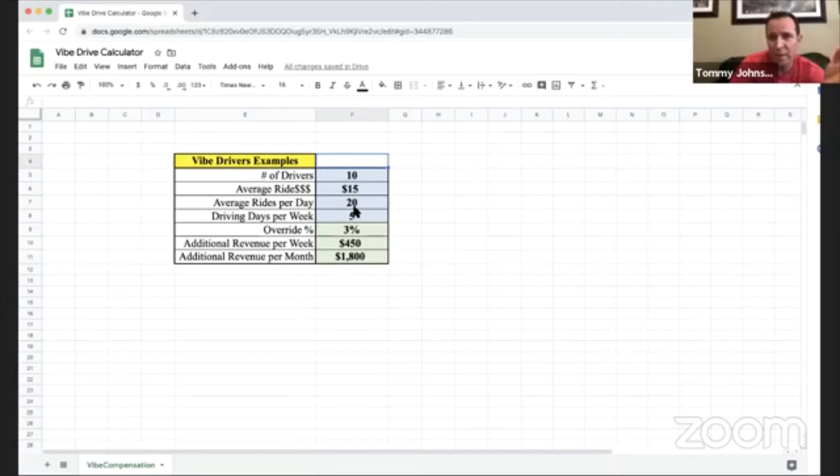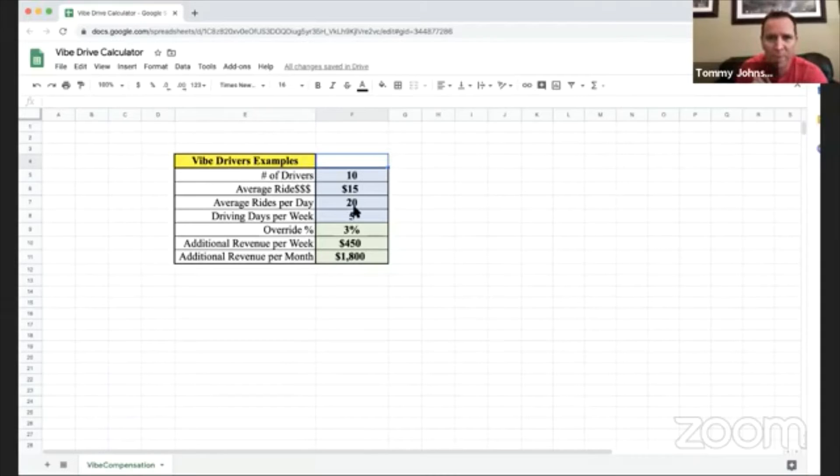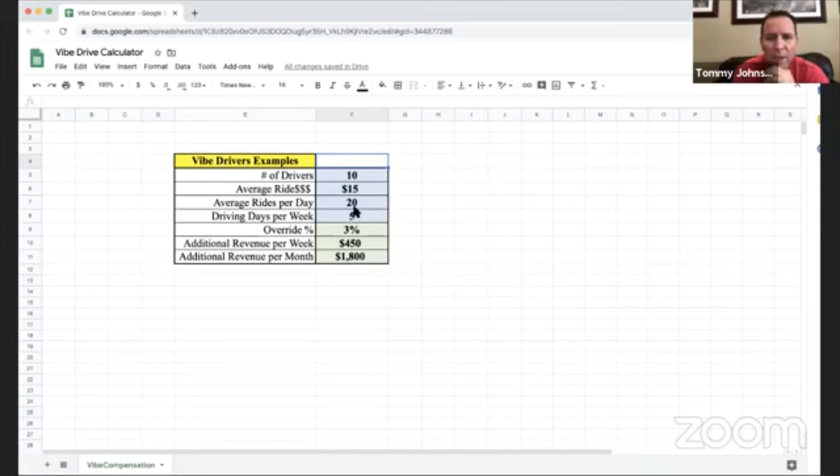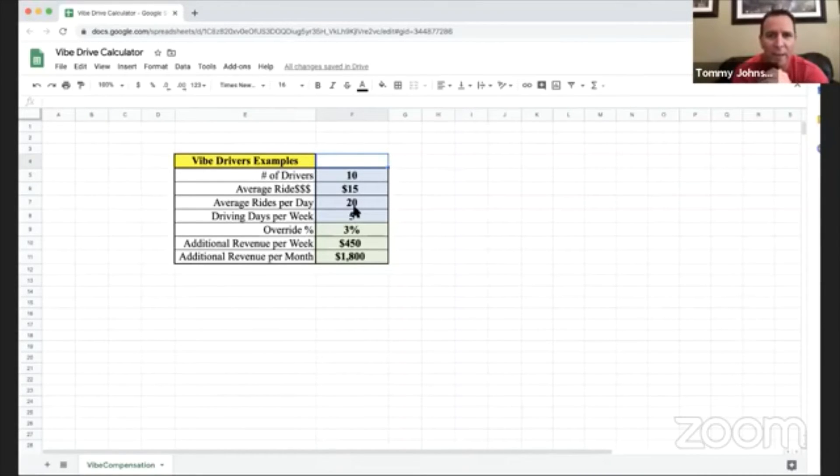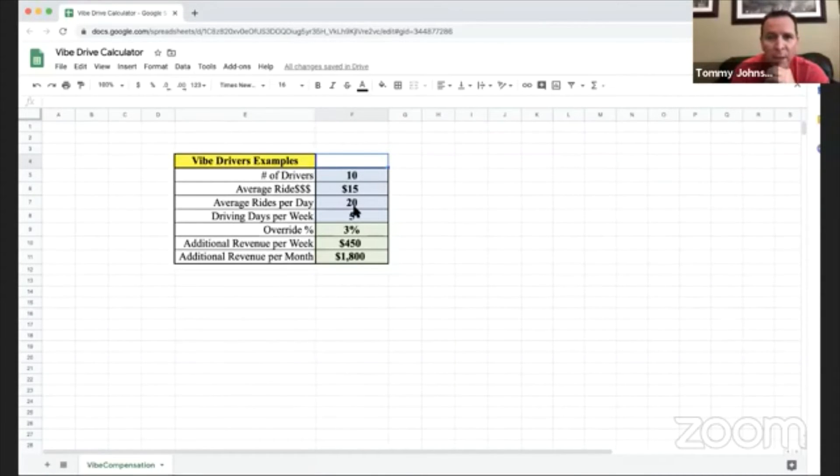Just without ever signing up a single person into the business, just by giving something away for free, never recruiting anybody, never telling your friends and family about it, you could earn 6% of rides that are taken. Because it could be your driver and rider, so this would double. That would be $3,600.